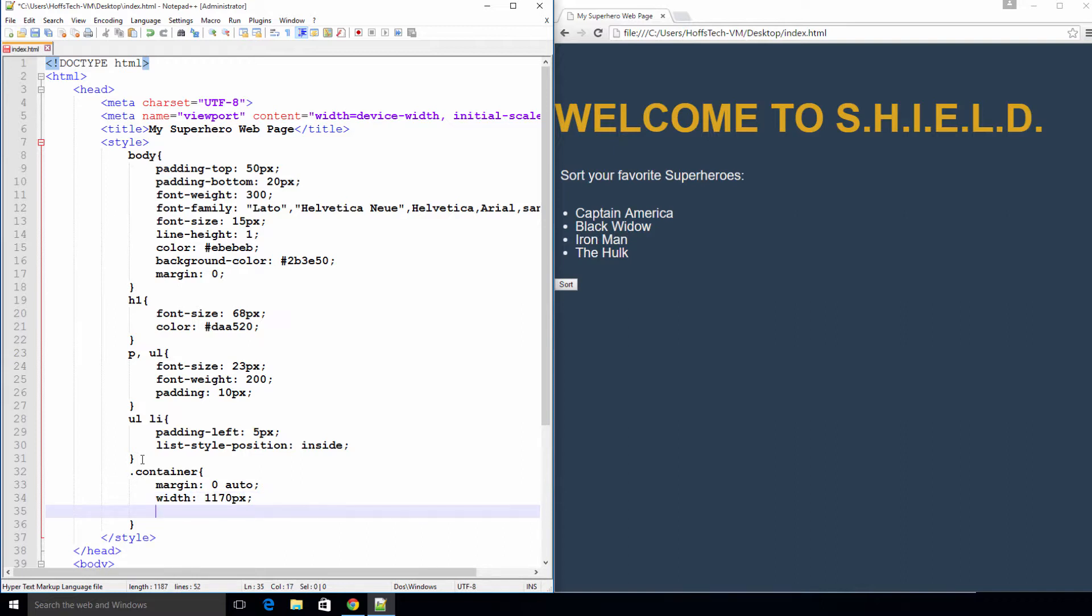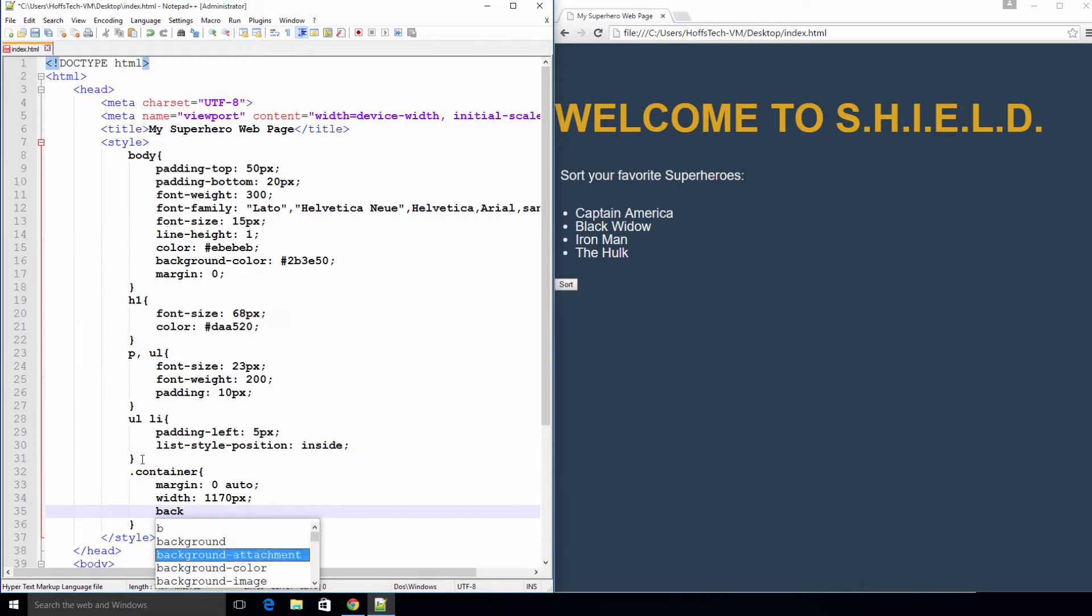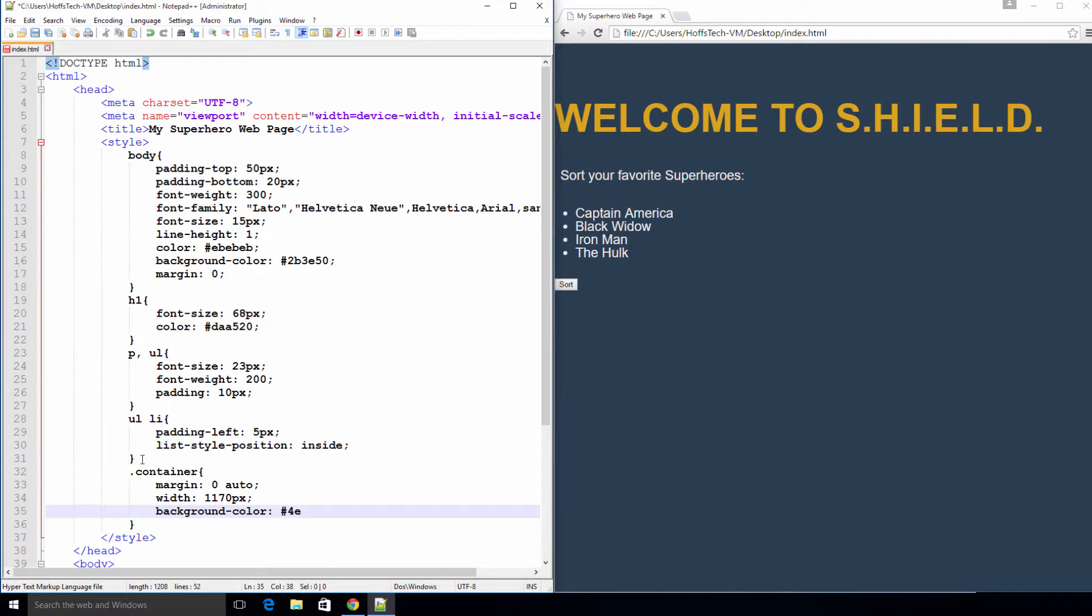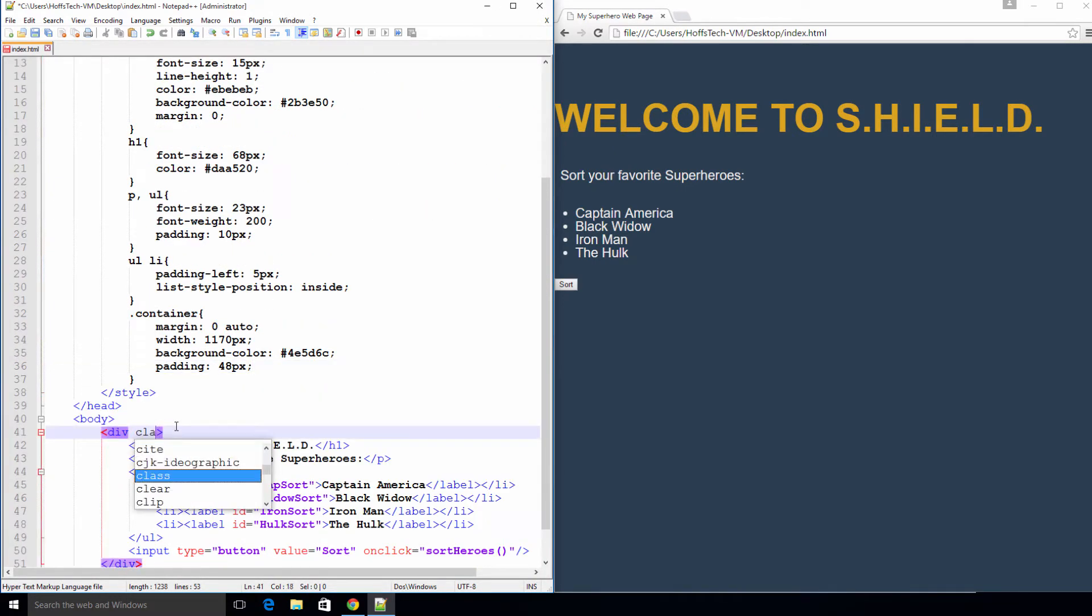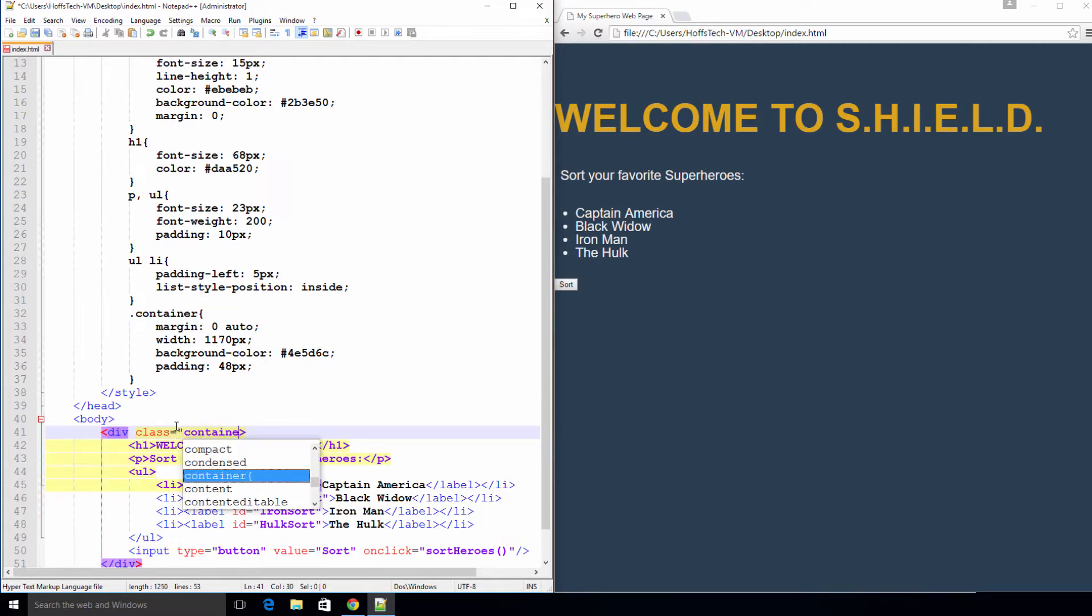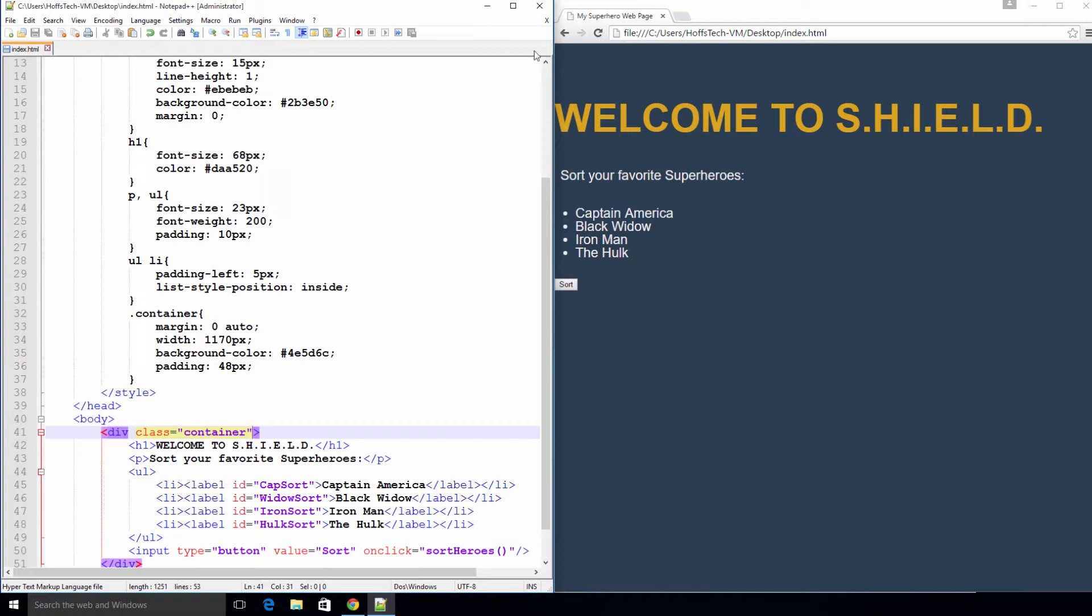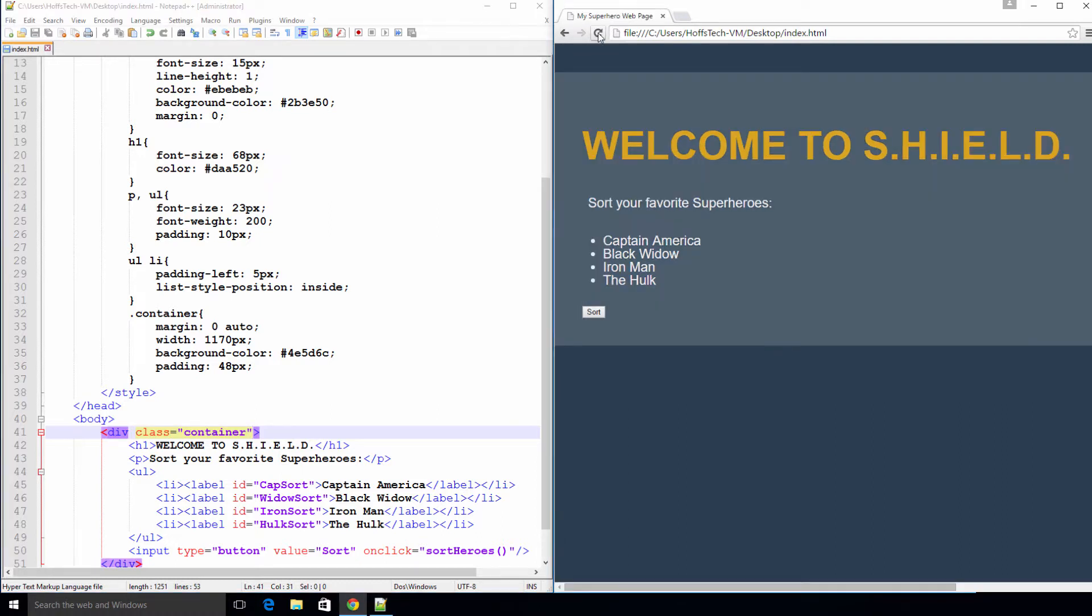And to wrap it up, let's give it a background color and some padding. To apply our new container CSS class to our div, all we need to do is add the class attribute to the div tag. Let's save again and refresh the page. We're getting there.